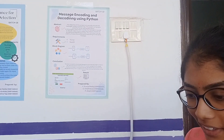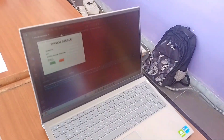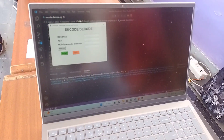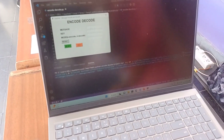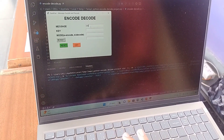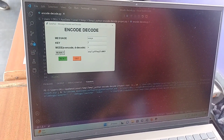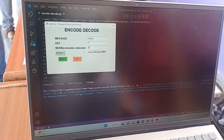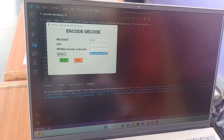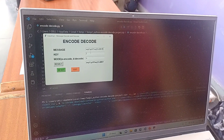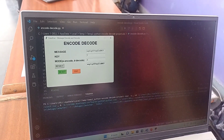This is a Python project which helps us to encode and decode messages, created using Python, TKinter, and the Base64 library. First, we enter a message. The key is nothing but a password. The result of encoding this message is some unknown language called ciphertext. We copy the ciphertext, paste it in the message field, enter the key, and decode — the result is the original message.